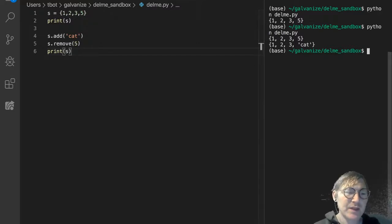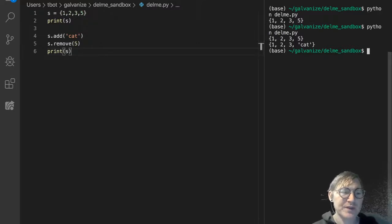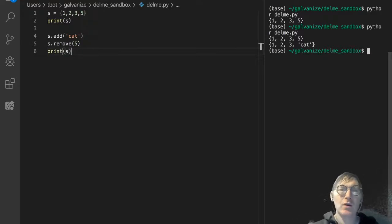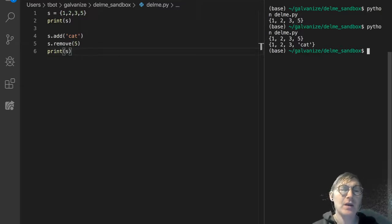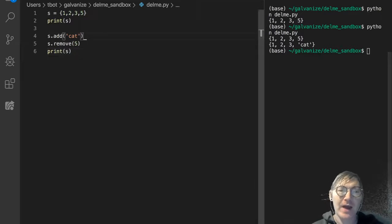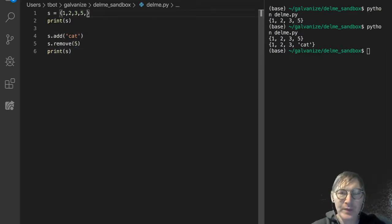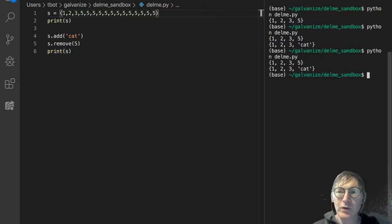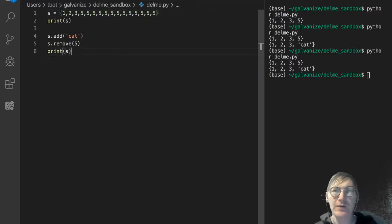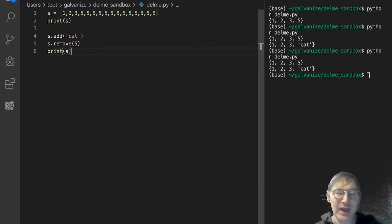Now, the thing that you want to remember with sets — this is really important. Sets can only contain one of any given element. There can't be duplicate values in a set. So if I put a whole bunch of 5s in here and run that, we still only get 1, 2, 3, 5 and 1, 2, 3, cat. That property of sets is going to come in very handy for a couple of operations, and we'll look at that in another video.